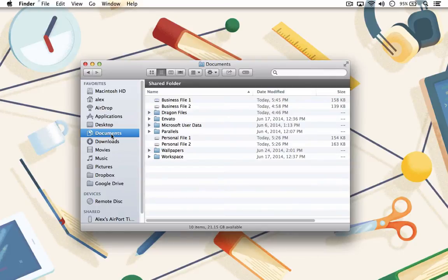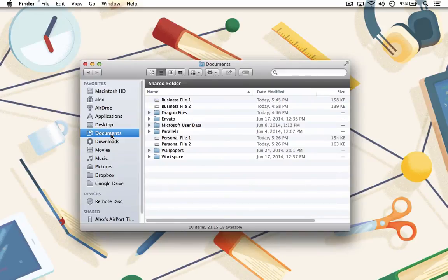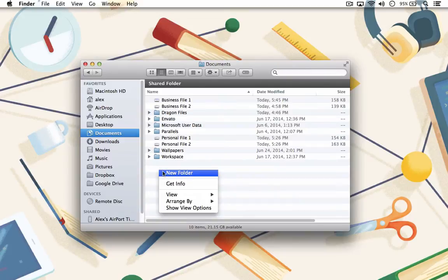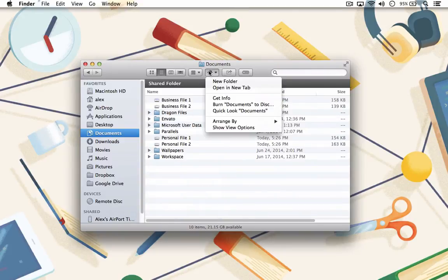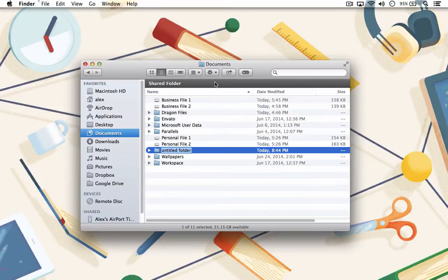To organize your Documents folder, or any other folder for that matter, you may need to create some custom subfolders. You can create subfolders anywhere in the file system by either right-clicking on the window and choosing New Folder, or going up to the gear in the top part of the window and choosing New Folder as well.